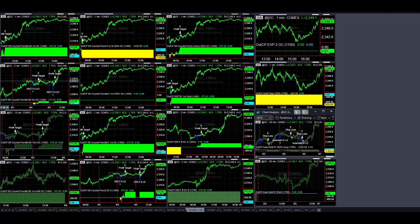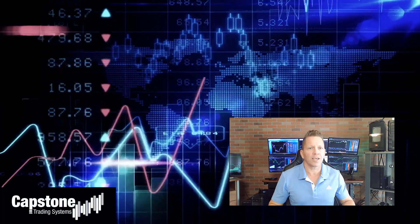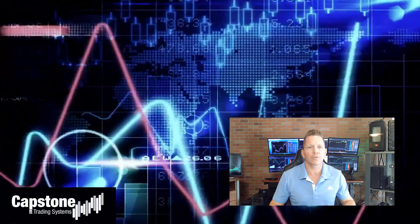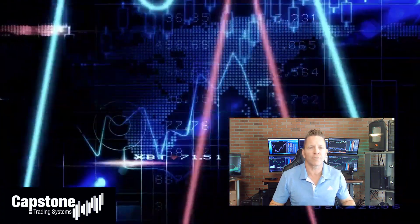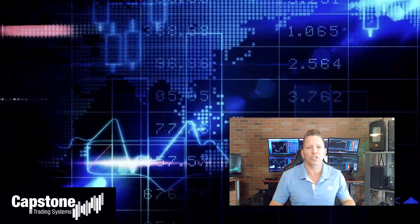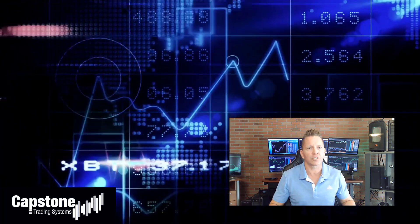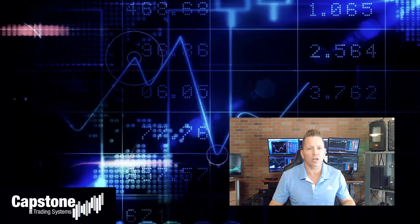Hey, David Bean here. Welcome to Capstone Trading Systems' YouTube page. Be sure to subscribe to join our community of algorithmic traders. We are real-money traders — we share our winning streaks and our losing streaks, as well as market updates, strategies, and coding tips.